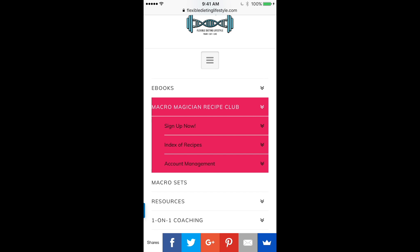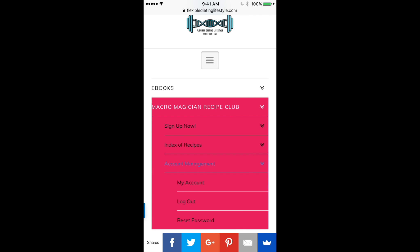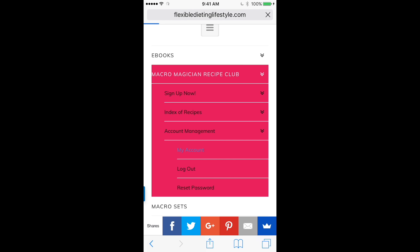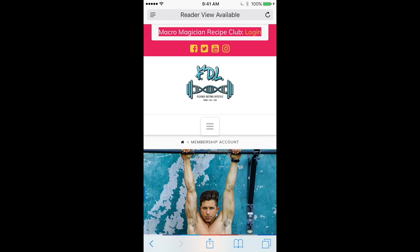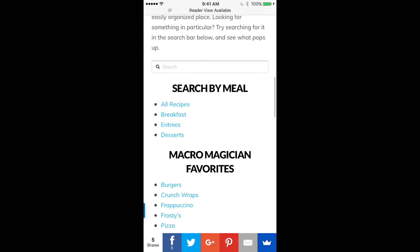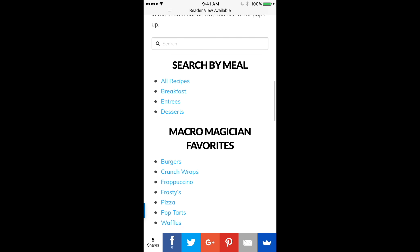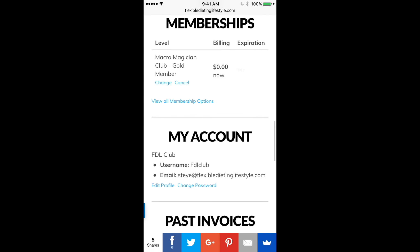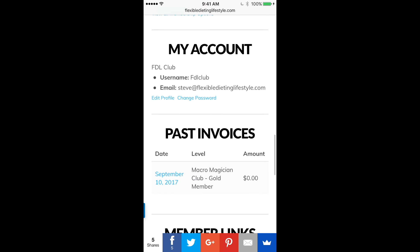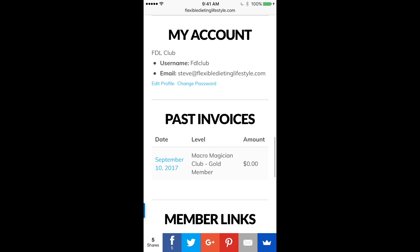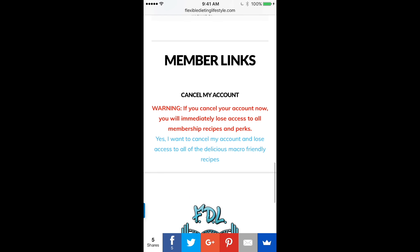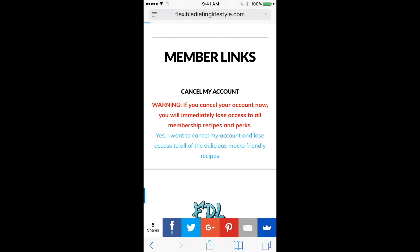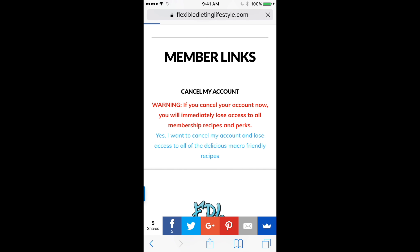Lastly, if you want to manage your account, go down to the account management tab and click on my account. You can search by meal, look at the Macro Magician favorites, view your billing, your account username and password, your past invoices, and also see where you can cancel your account.